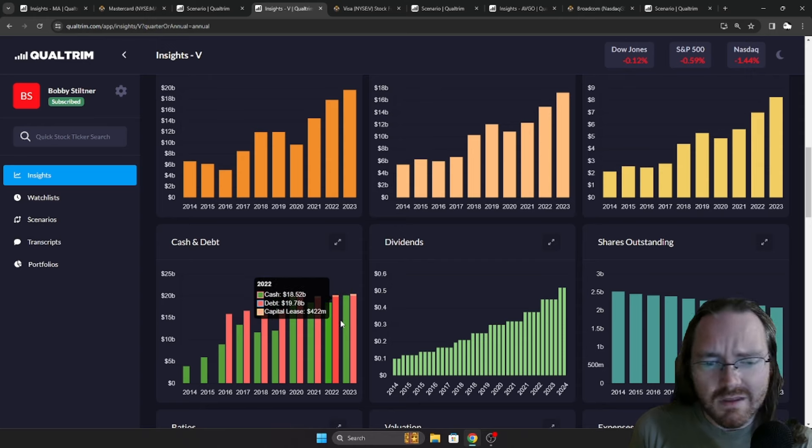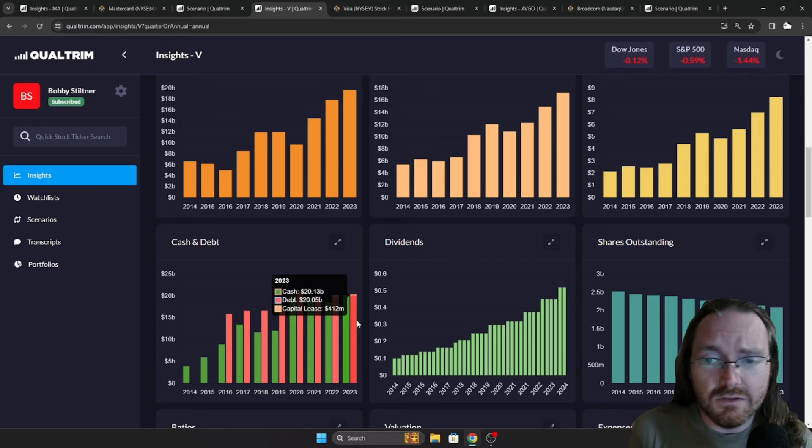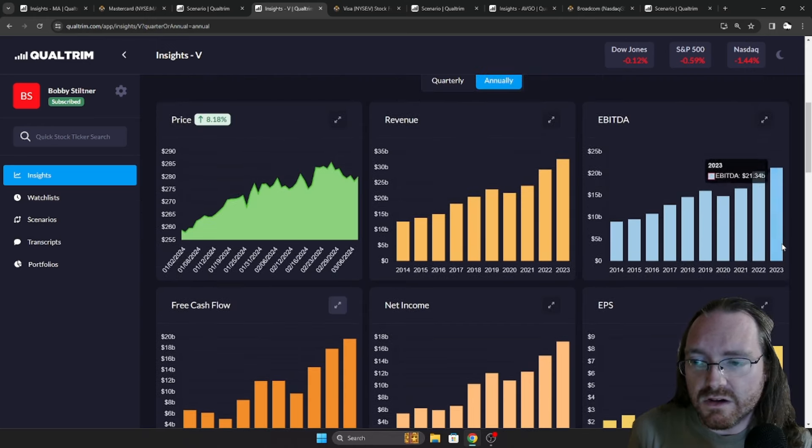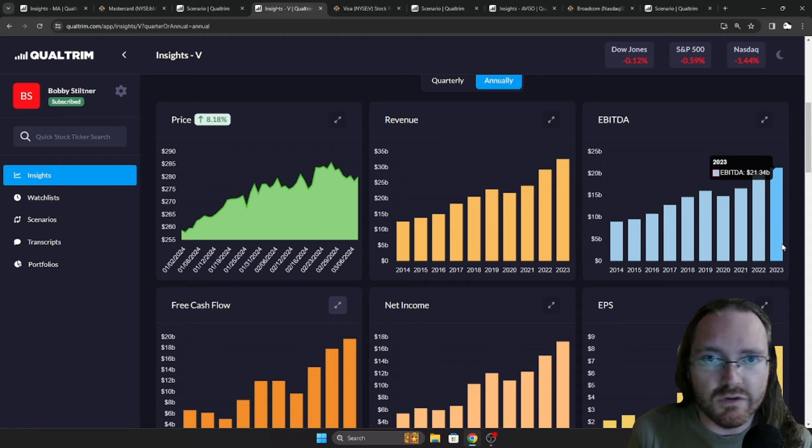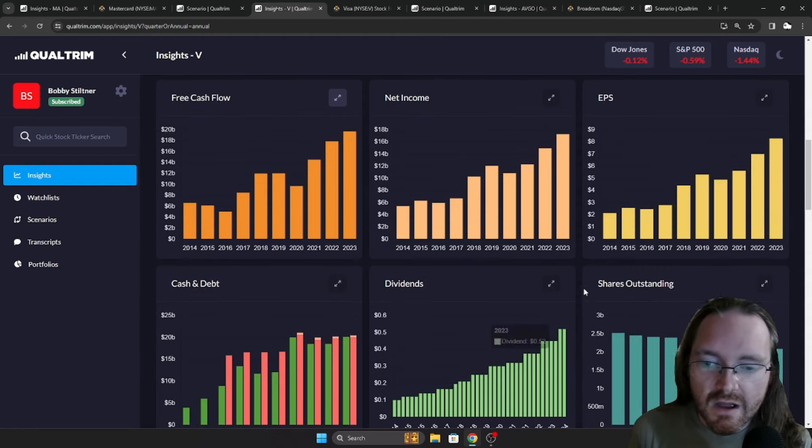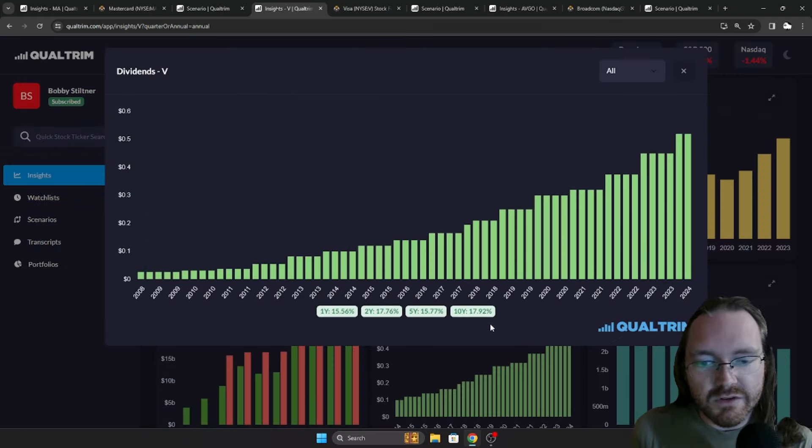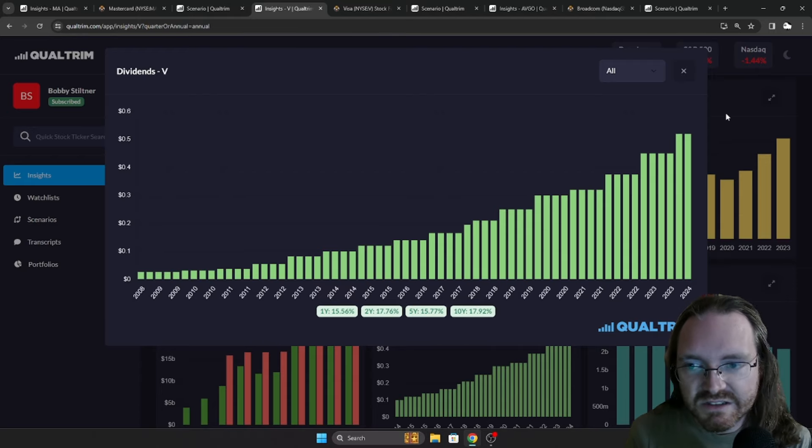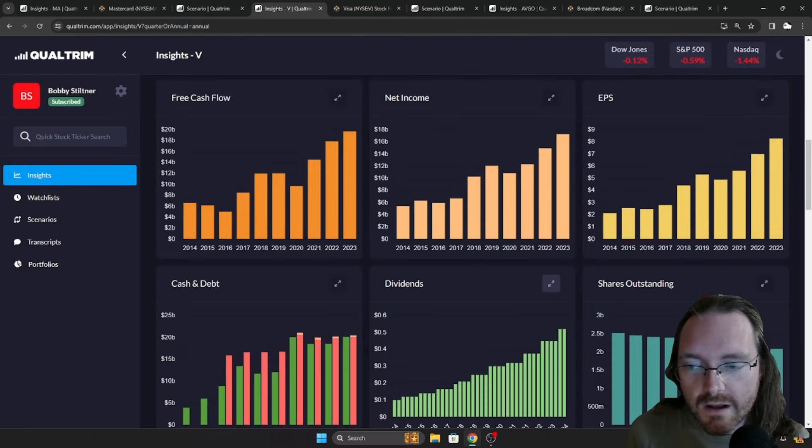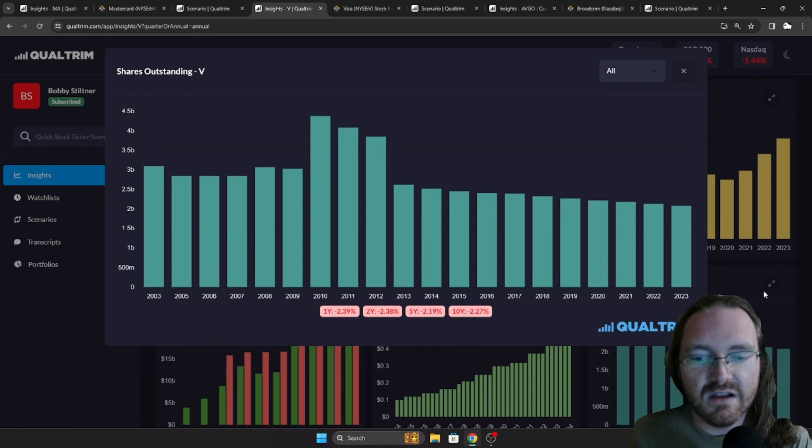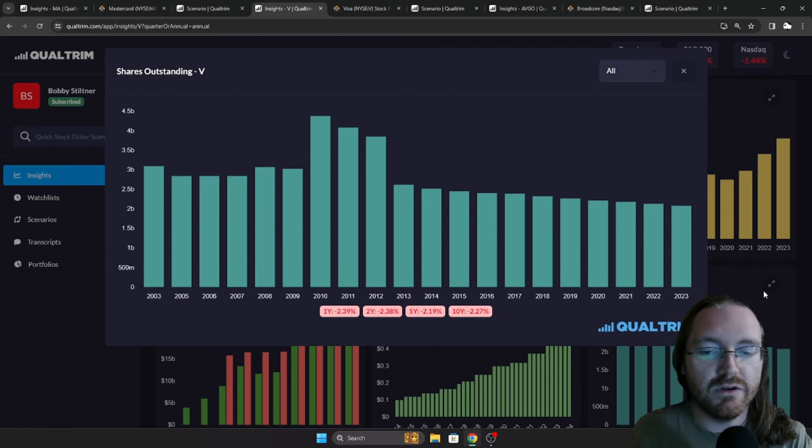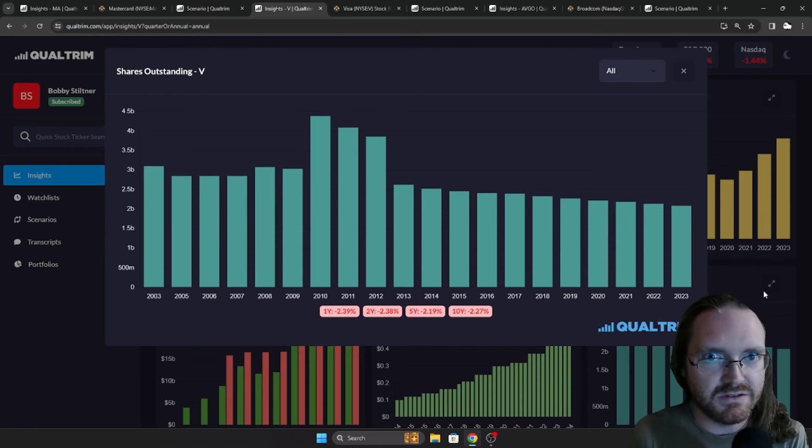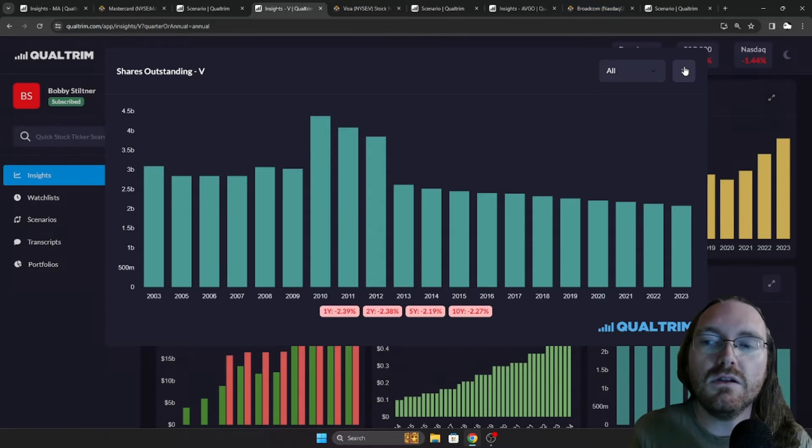Now, they basically have as much cash on hand as they do debt. And even if that wasn't the case, their EBITDA last year was over $21 billion. The dividend's been growing at a rate of 17.92% over the last 10 years. So again, another beautiful compounder. And as I mentioned, shares outstanding decreasing at a rate of 2.27% over the last 10 years. So this company does a lot of share buybacks, which is beautiful.